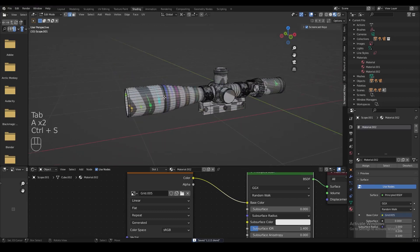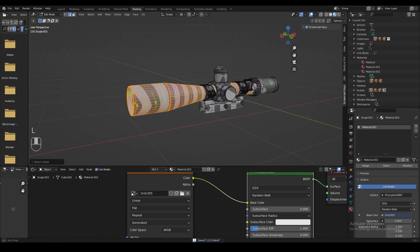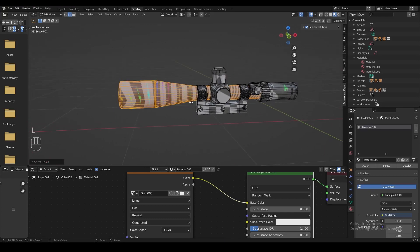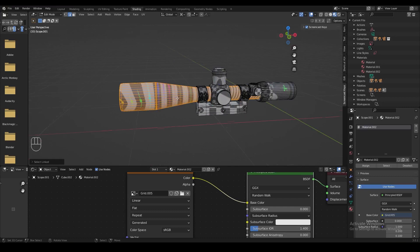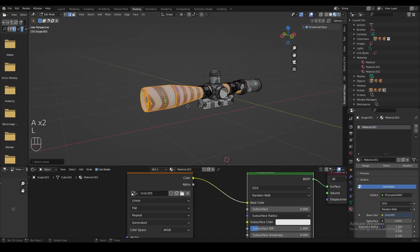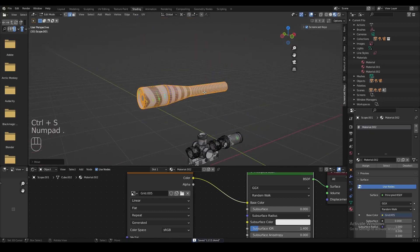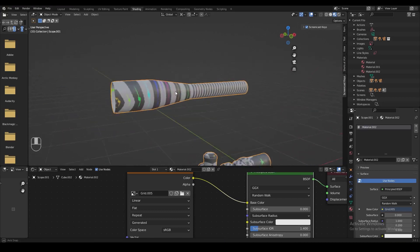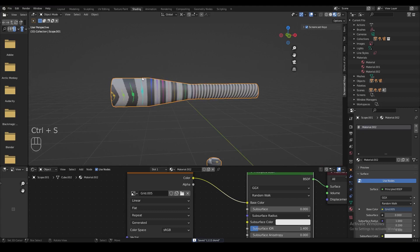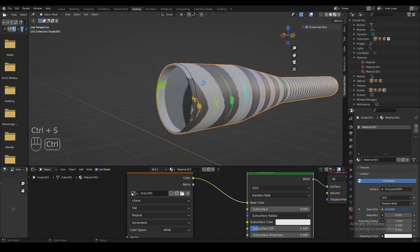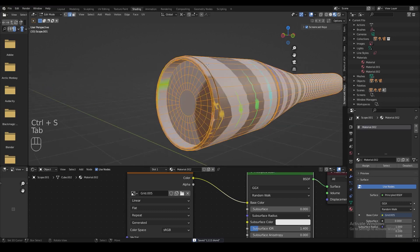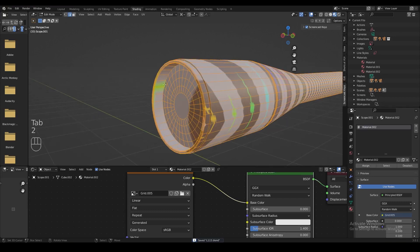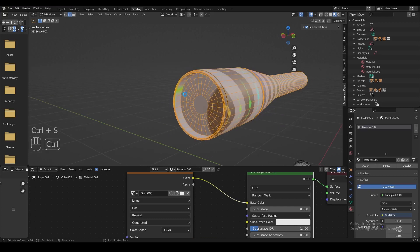Now we're going to start cutting up this model and tell Blender how to correctly display the image, part by part. First, we're going to do the main part — the biggest part of the sniper scope, which is this kind of weird cylinder-looking thing in the middle. We're going to select that entire loose part and move it up a little bit so we can see it better. You can see this kind of looks like a cylinder, except it's not the same width along its entire length. This part is a lot more narrow than this part, and there's some extrusion in the front — it gets a little narrower, goes inwards, and has this lens in the middle.